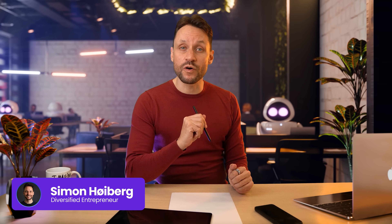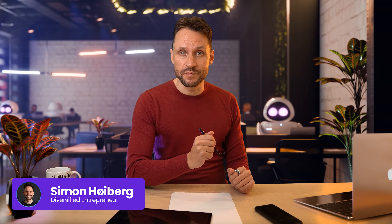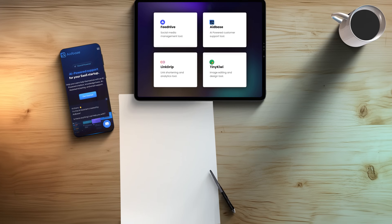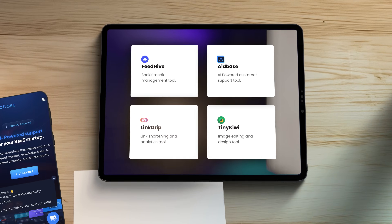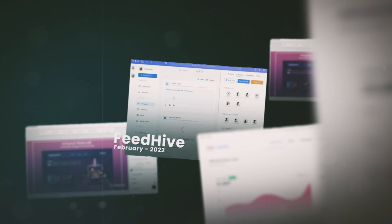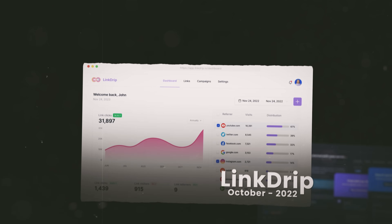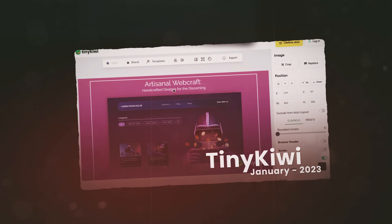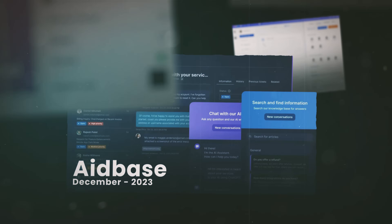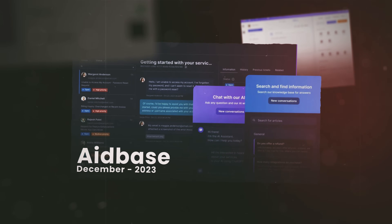If you're new to this channel, welcome. I'm Simon and I am what you would call a diversified entrepreneur. One of the ways I've become that is by running a portfolio of small SaaS products instead of going all in on one big idea. In 2022, I launched my first product, FeedHive. Later that year, I launched Linkdrip. In 2023, I acquired a small tool called TinyKiwi, and again later in 2023, I launched 8Base. These products are all bootstrapped, profitable and driving revenue.